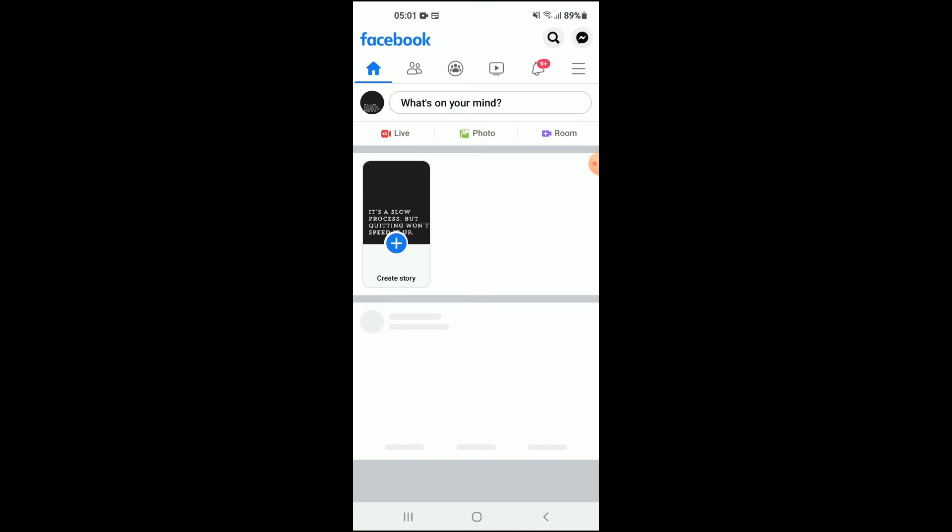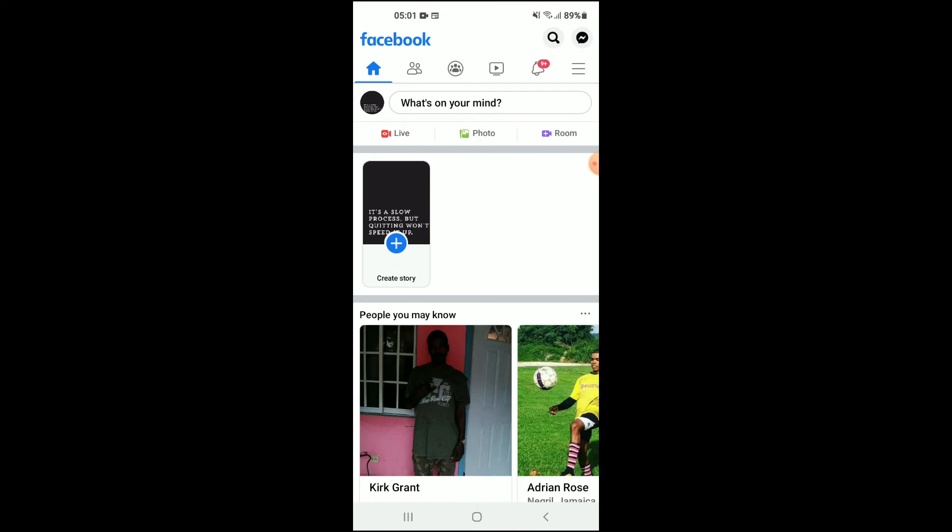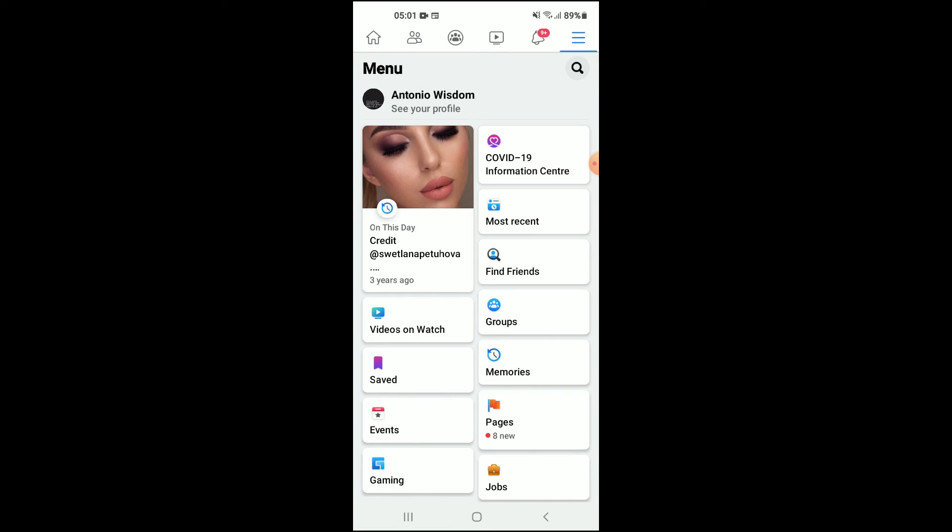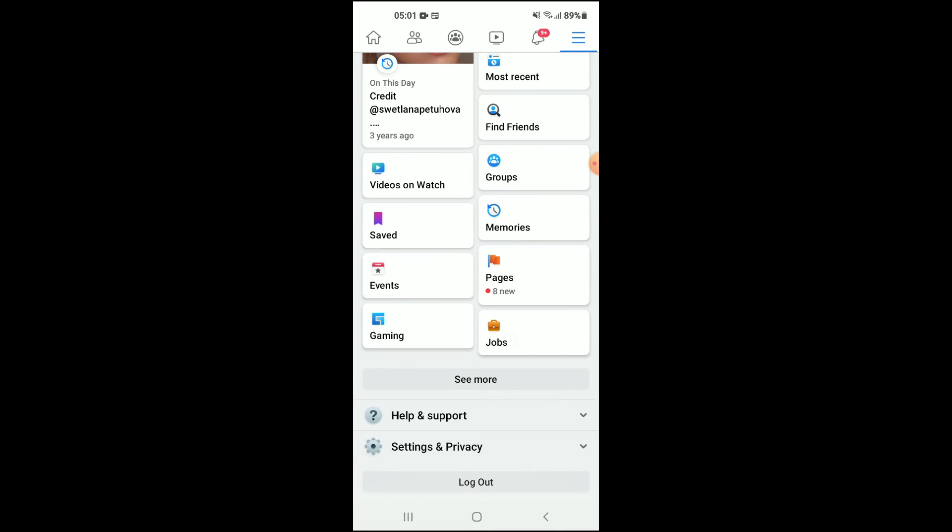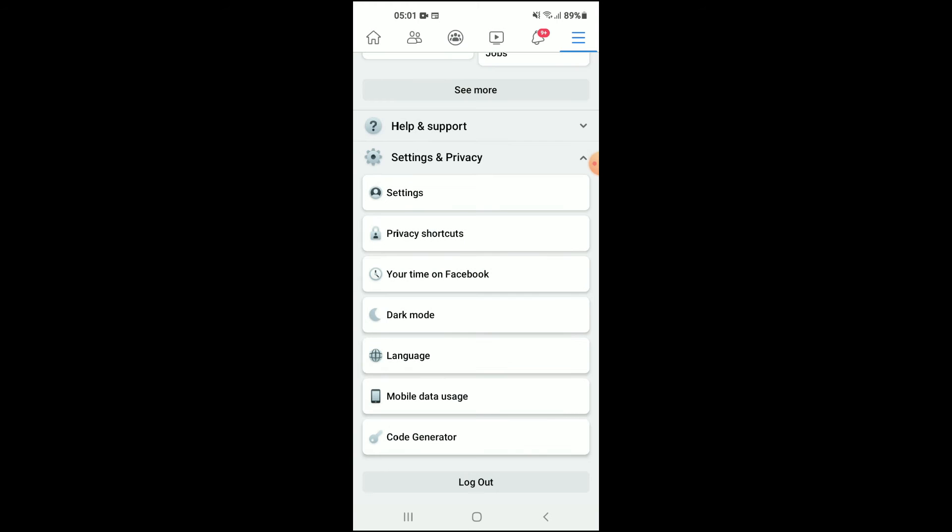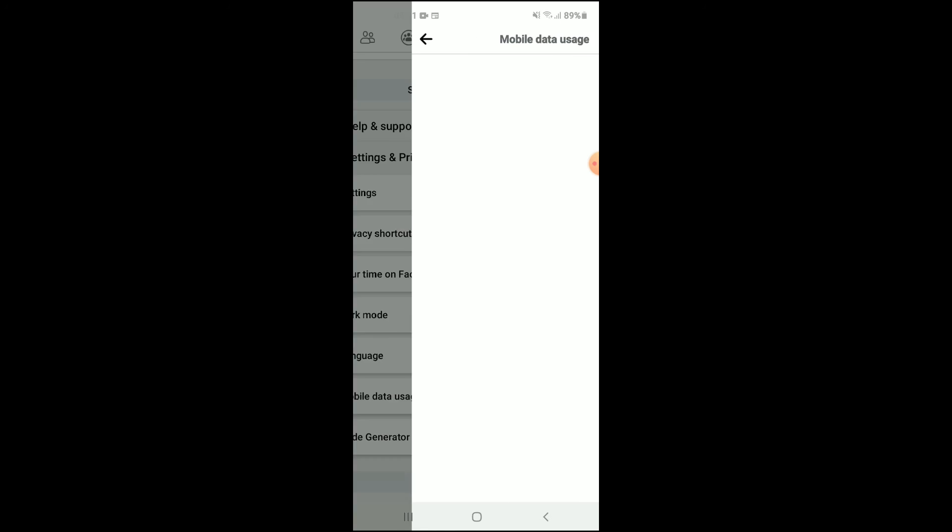Once in the app, you're gonna tap on the three dashes in the top right hand corner. From there, you're gonna scroll down and select Settings and Privacy, and then you're gonna select Mobile Data Usage.